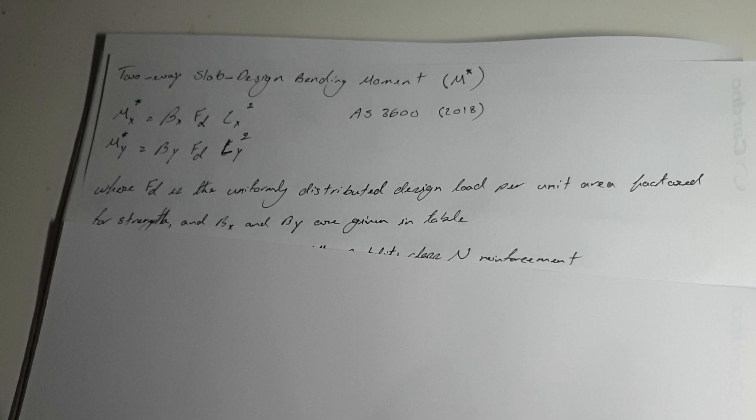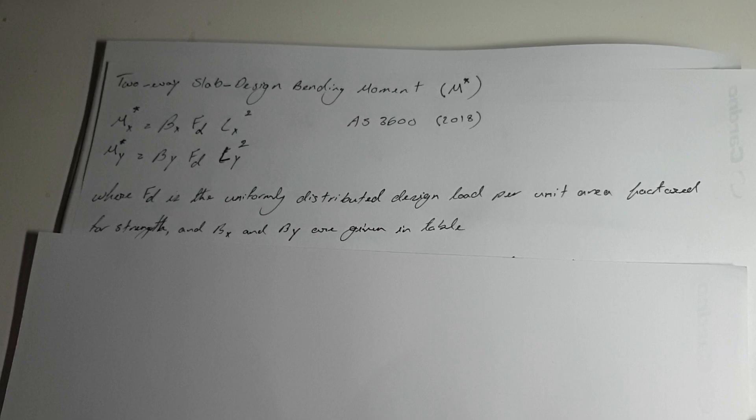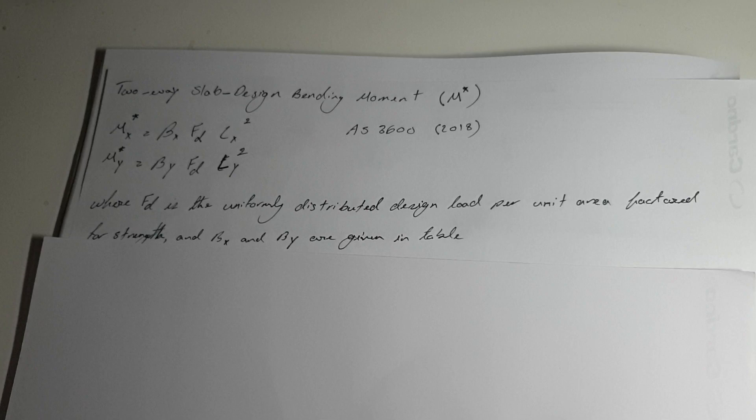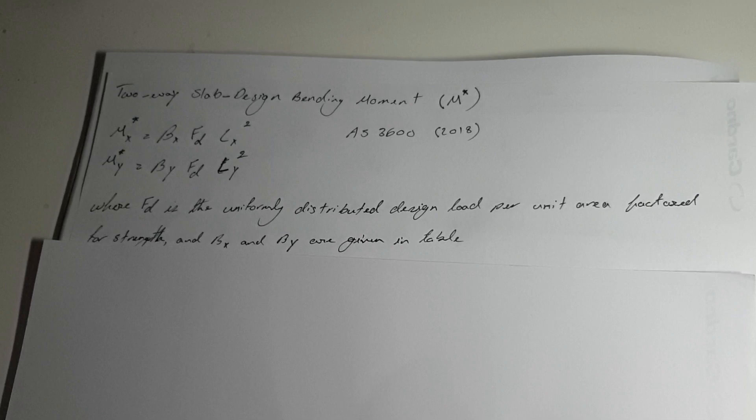FD is the uniformly distributed design load per unit area and that's a factored load. When you've got all your loading like self weight, superimposed dead load and live load, then you have to multiply those values by the correct factors which is given by AS1170.0.